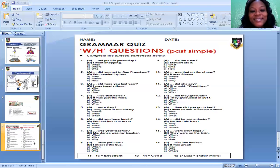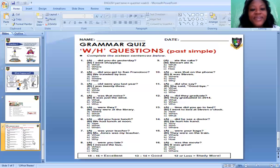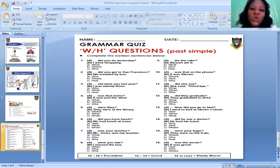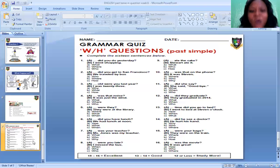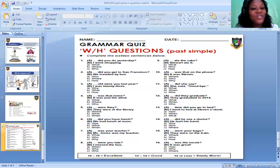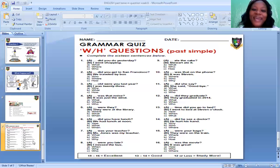The next question: Blank — did you get to San Francisco? Options: Who did you get to San Francisco? Where did you get to San Francisco? How did you get to San Francisco? The correct option is: How did you get to San Francisco? And the answer is: We traveled by bus.